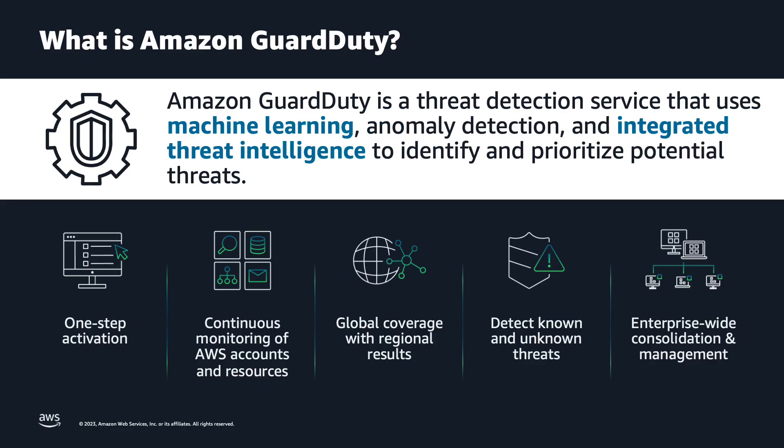GuardDuty is a threat detection service that protects your AWS accounts, workloads, and data by continuously monitoring AWS log and networking activity to identify malicious behavior using machine learning, anomaly detection, and AWS developed and industry-leading third-party threat intelligence.